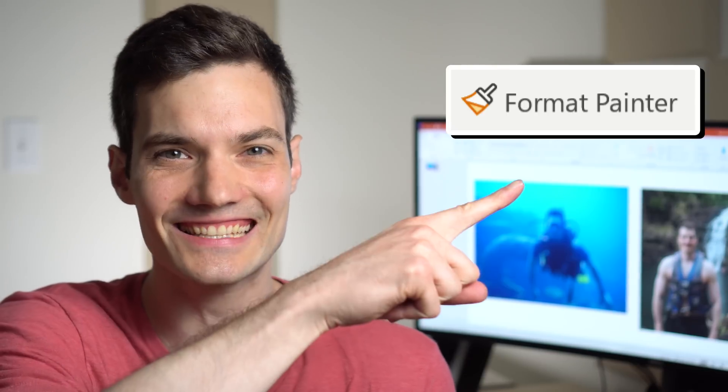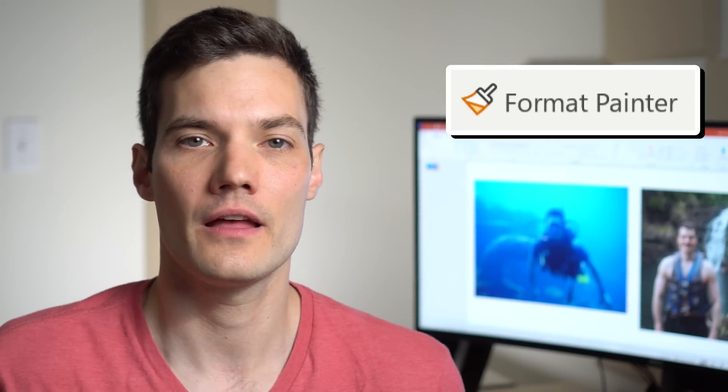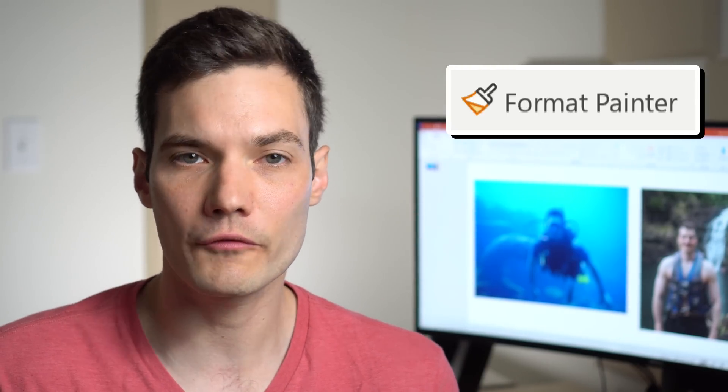So first off, what is the Format Painter? Well, if you've ever used any Microsoft Office product before, you've probably noticed this icon right there. That's the Format Painter.